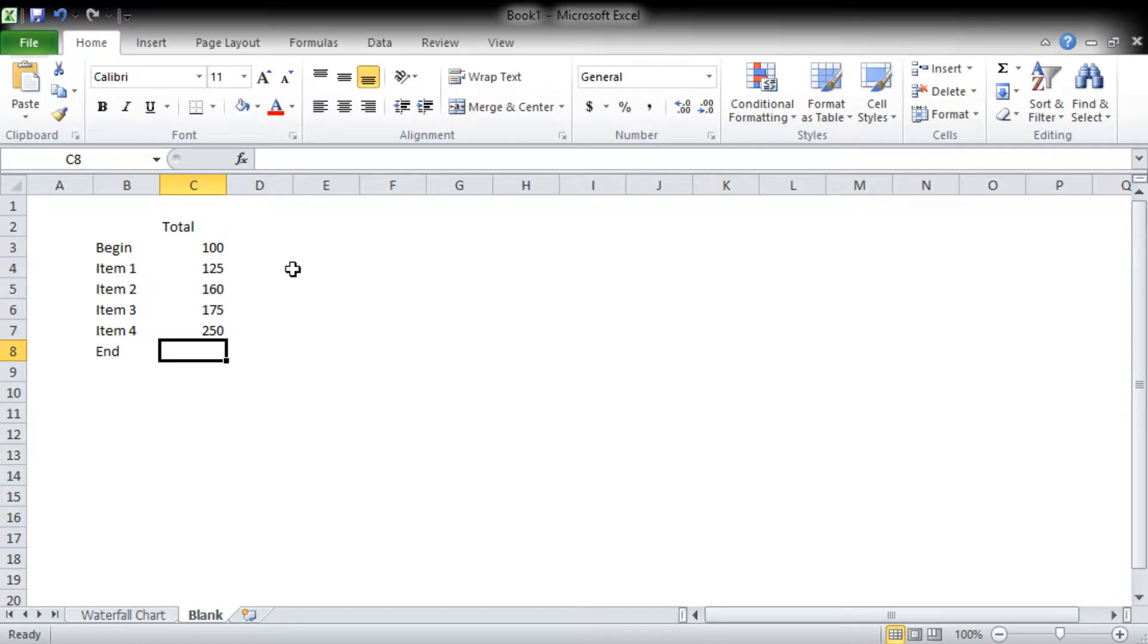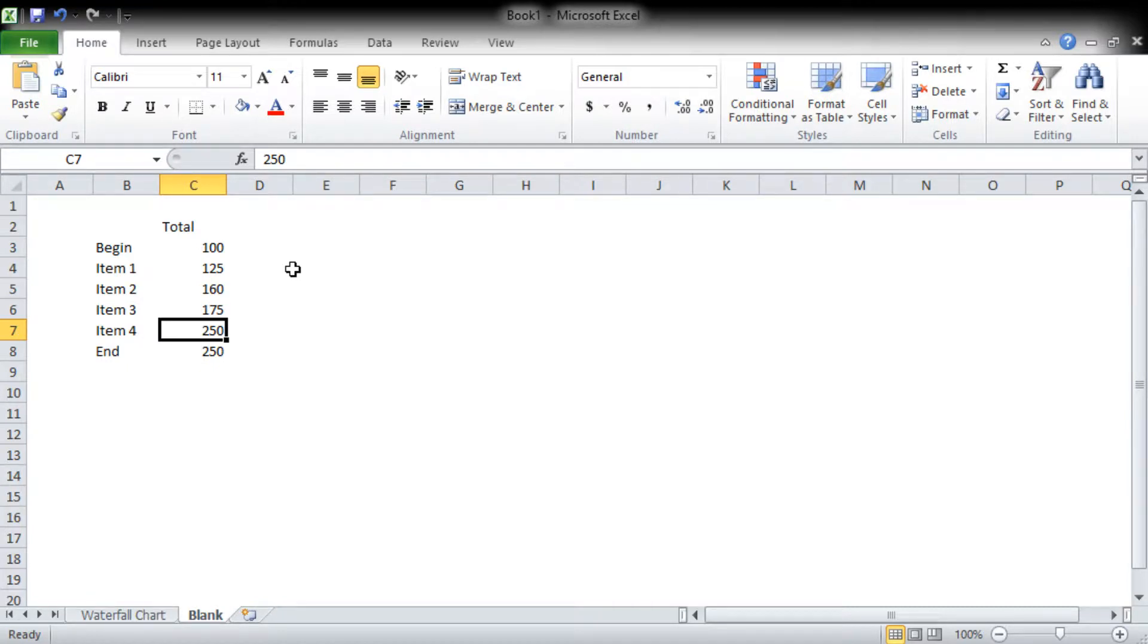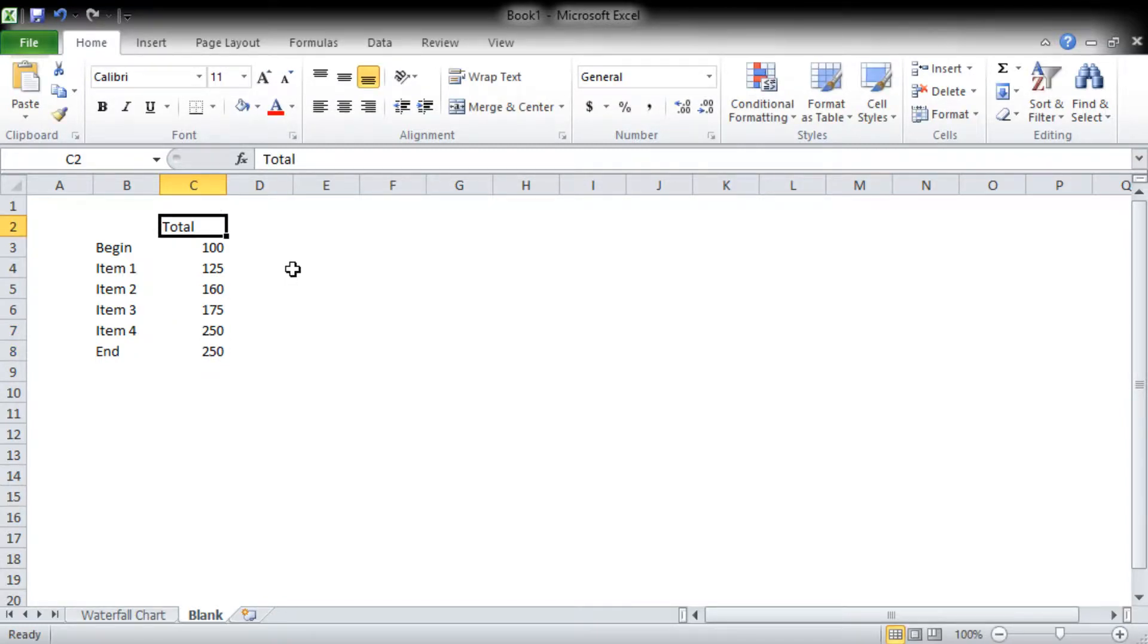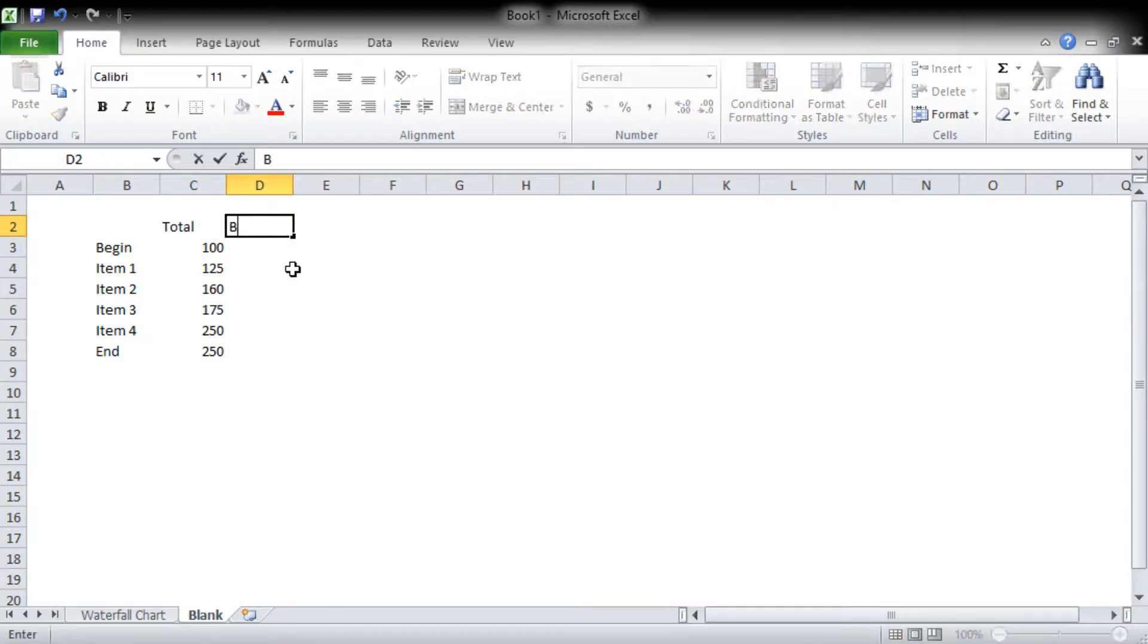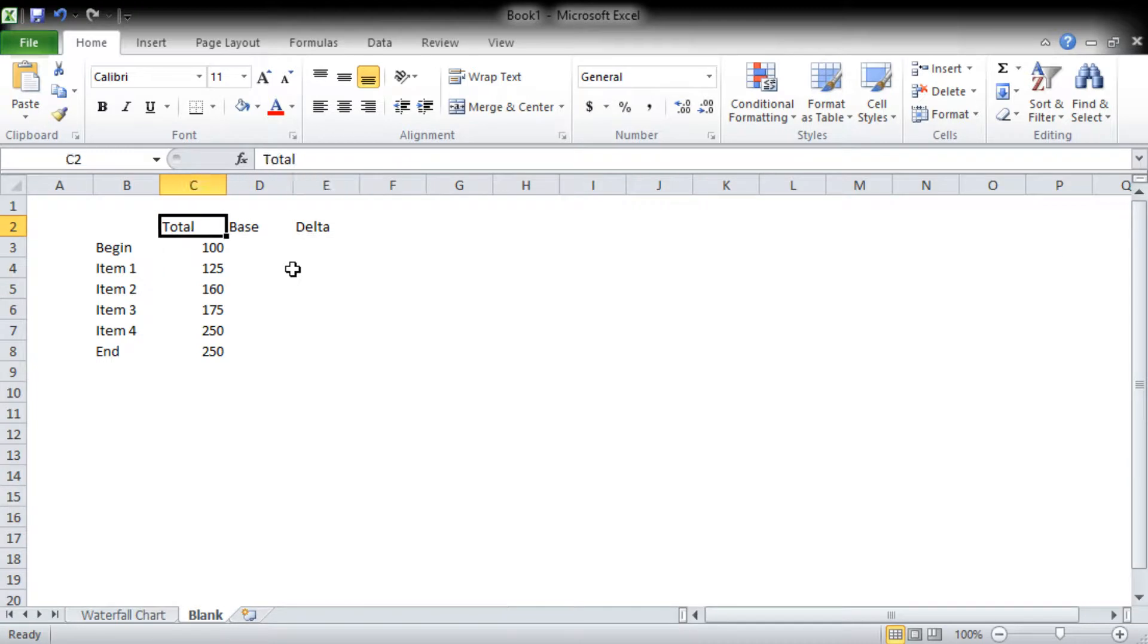This last one we just equal to the last item because we want to show that's how you step up to that point, and so we're going to end on where the final one ends. Now we need a base and we'll need a delta, and I'll just format my data labels a little bit.